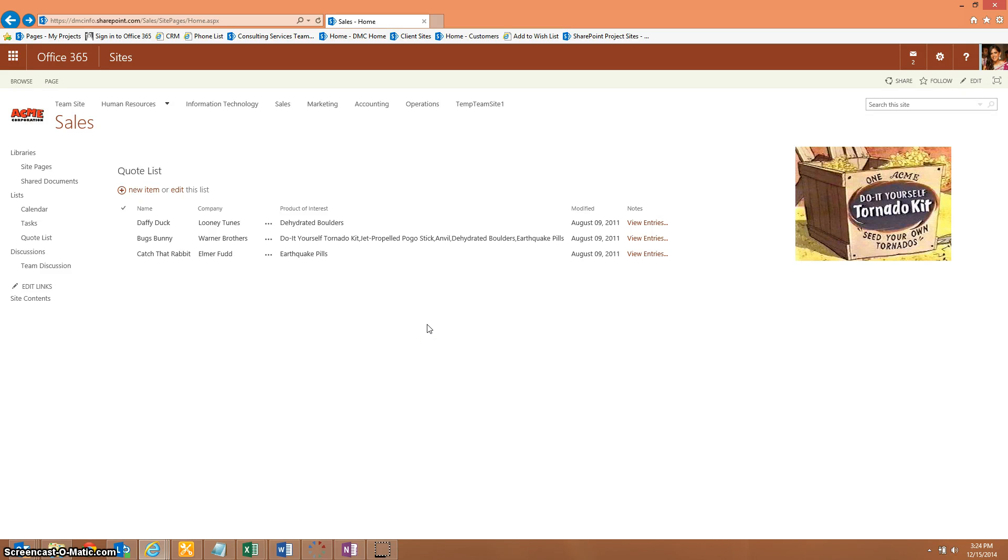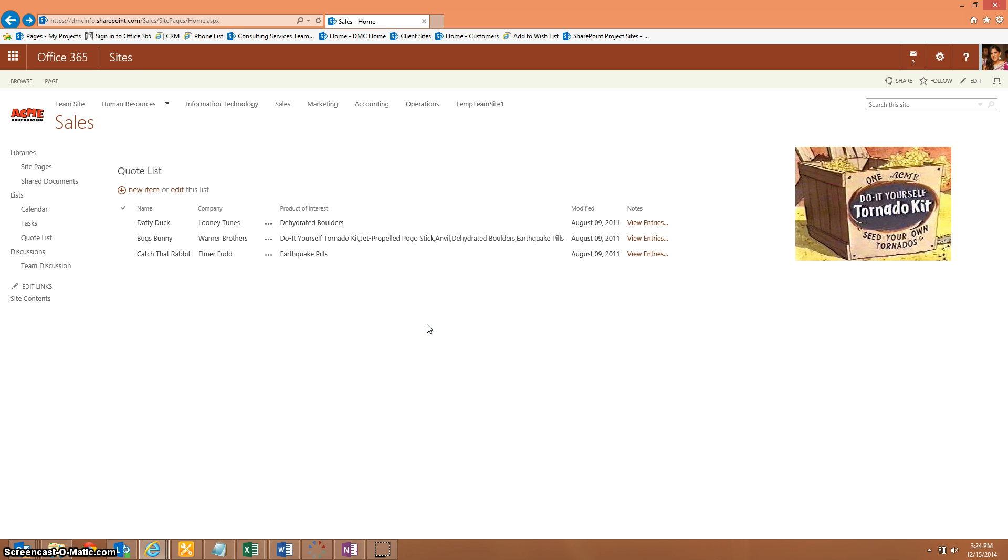This is Anjali Baradwa with DMC and today I'm going to show you how to make a color-coded list in SharePoint 2013. Today we're actually going to be working on Office 365 as well and we are using Acme Corporation, the do-it-yourself tornado kit, as our example. Our requirement is to take this quote list and make a color-coded field to determine the status of each item in the list.